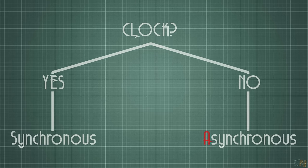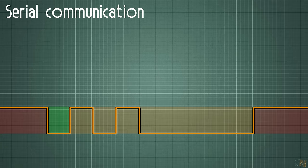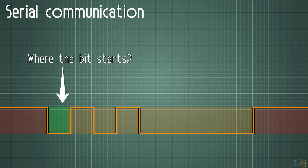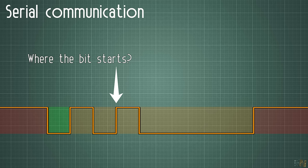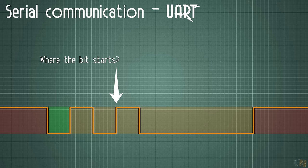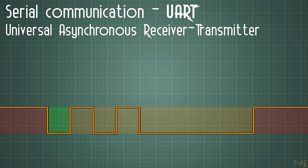So how do you know where one bit will end and where the next bit will start if you don't have any clock? To understand that, we start with the most basic asynchronous serial communication, UART or Universal Asynchronous Receiver Transmitter.